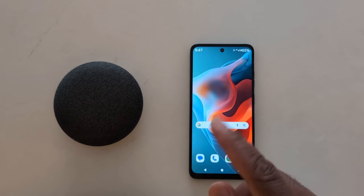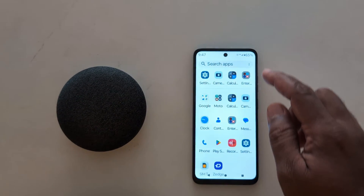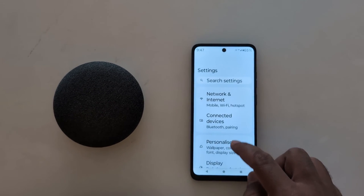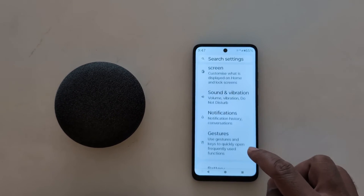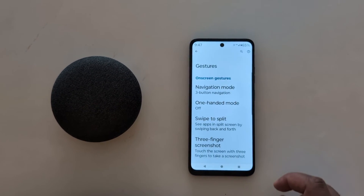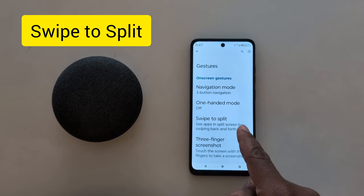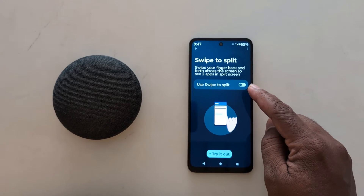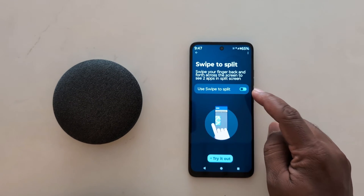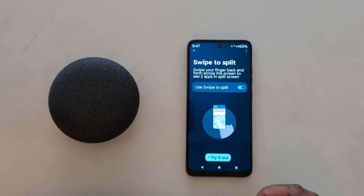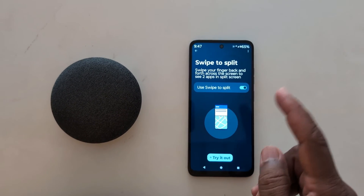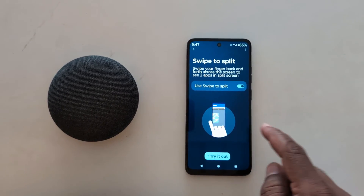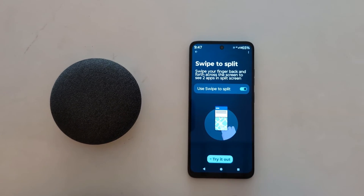You can also use other gestures. Go to Settings, scroll down to Gestures, and tap on Gestures. Here you can see the swipe to split option — tap on it. Next, toggle on the swipe to split option to quickly access any app in split screen mode. Now swipe your finger back and forth across the screen to see two apps in split screen.